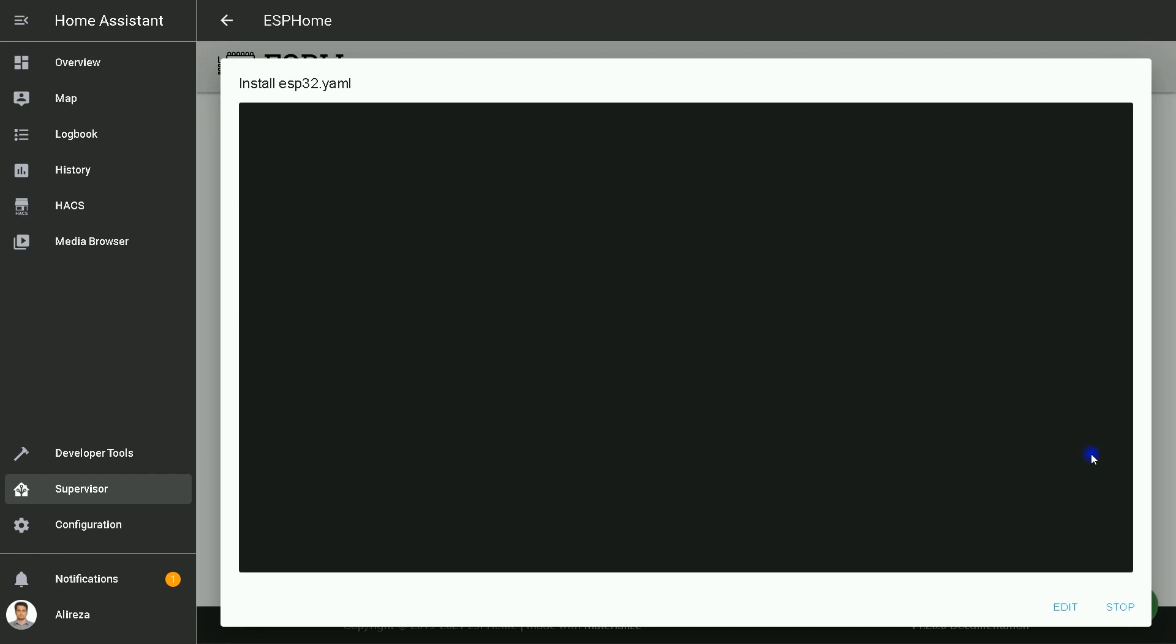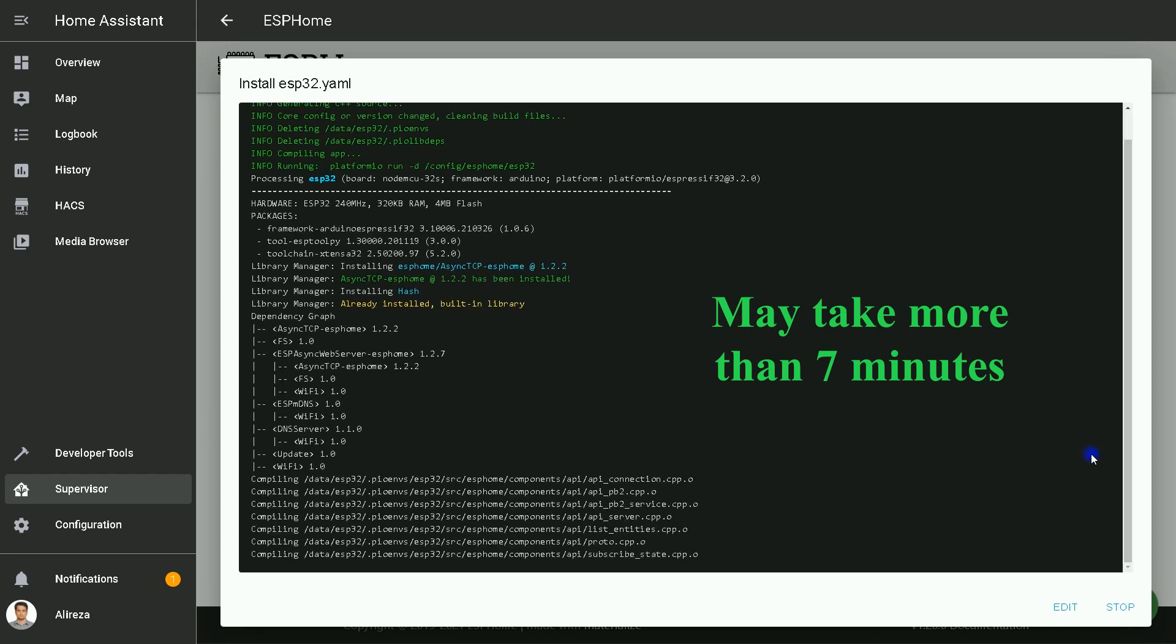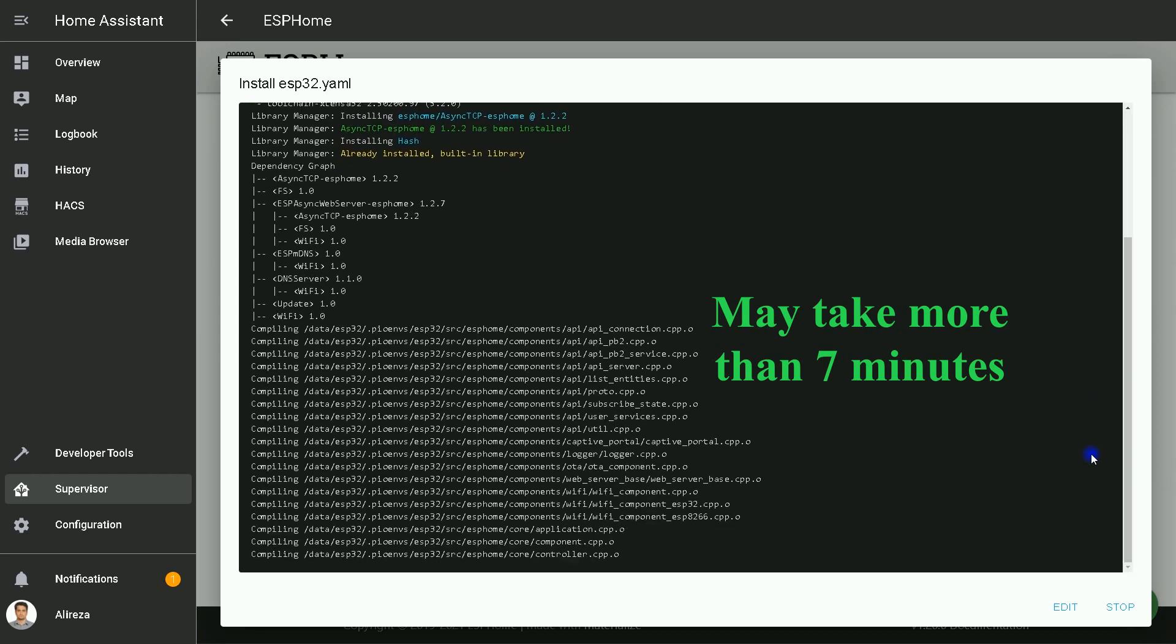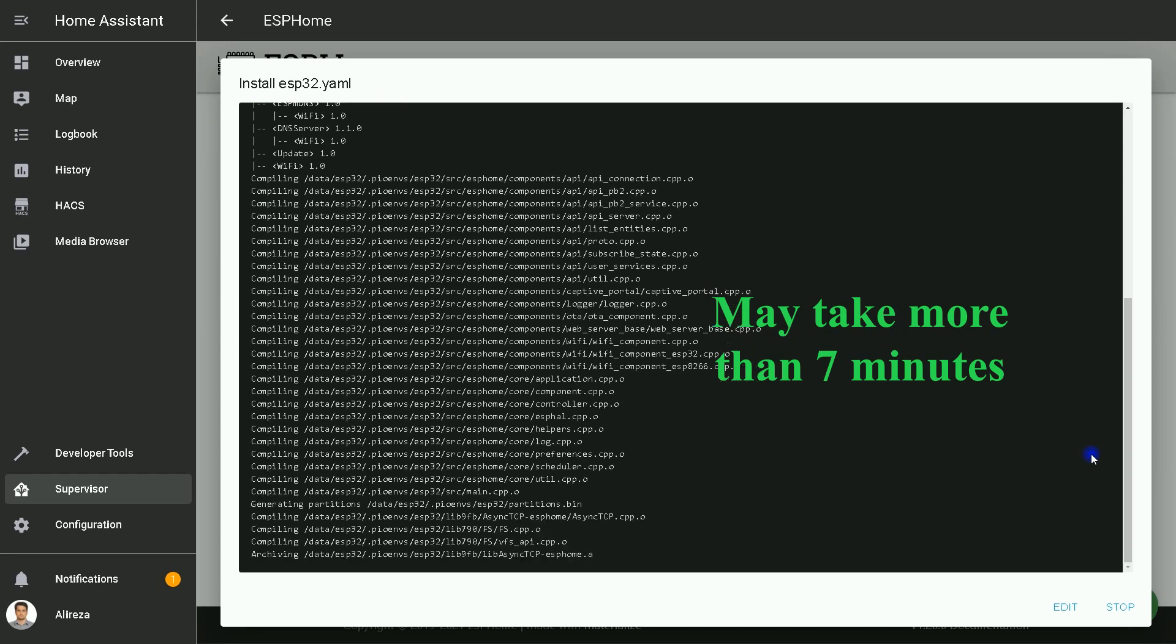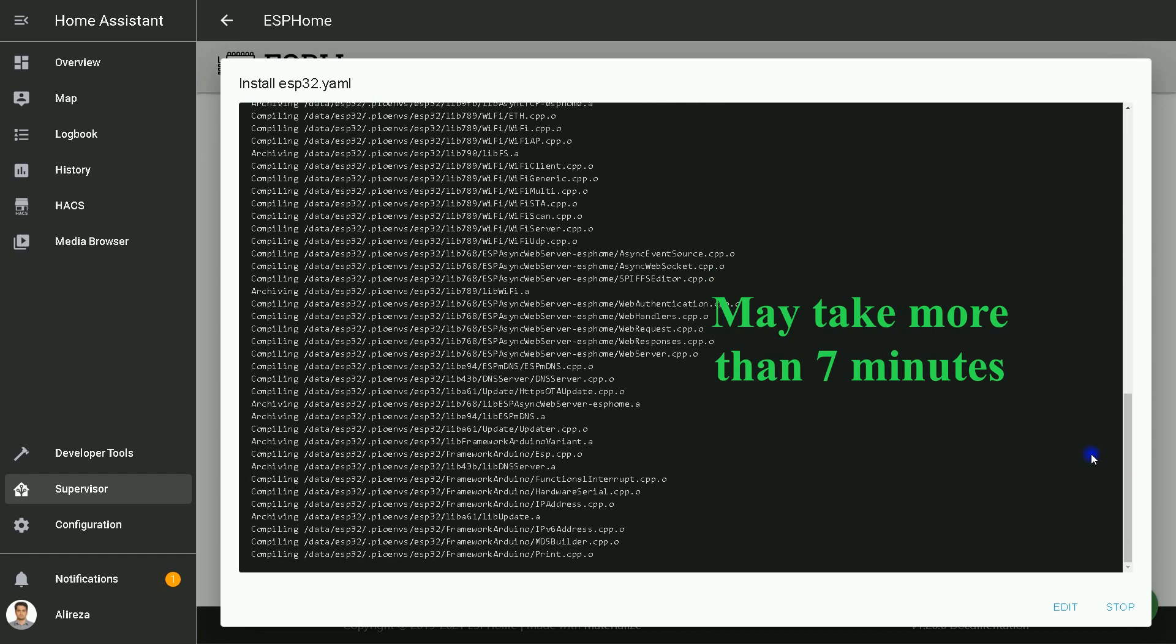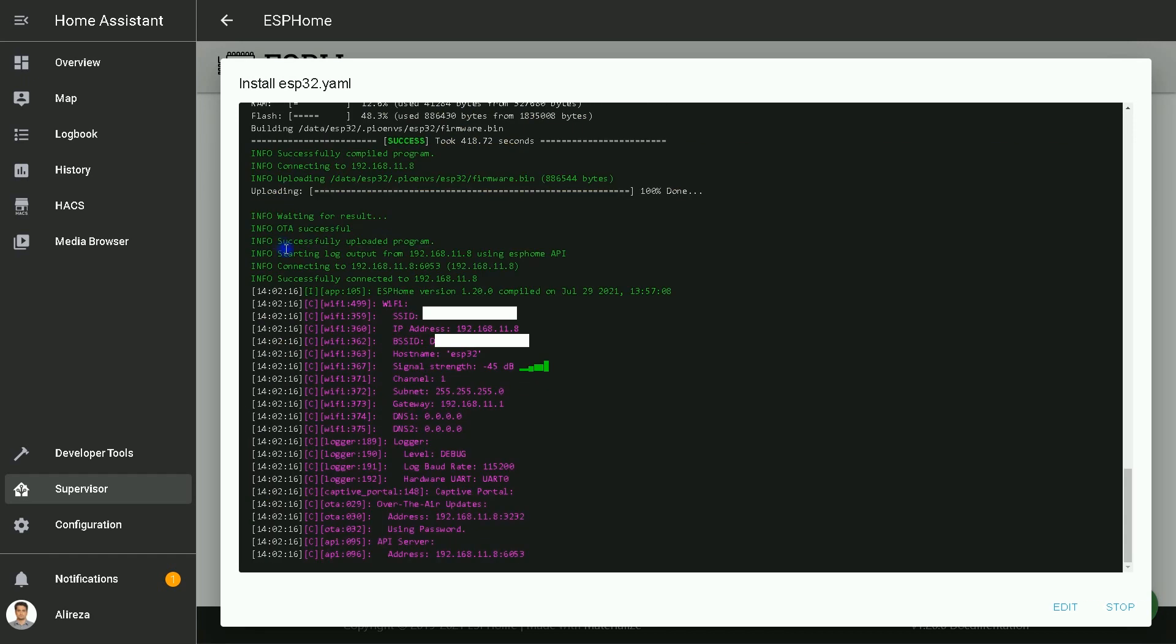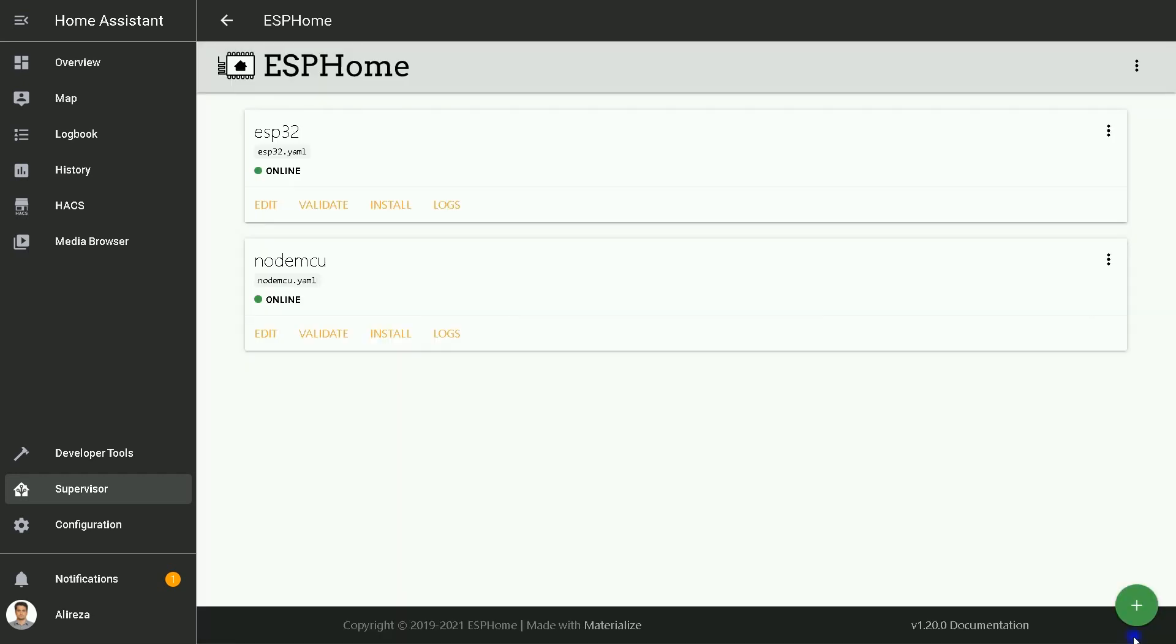It is connected to my device and installation starts. Wait till it completes. OTA successful. Successfully uploaded program. Wi-Fi connection is established. You can see signal strength, the IPs, and so forth. At this point, installation is completed. You can click on Stop.